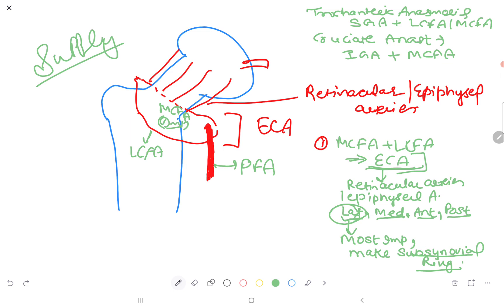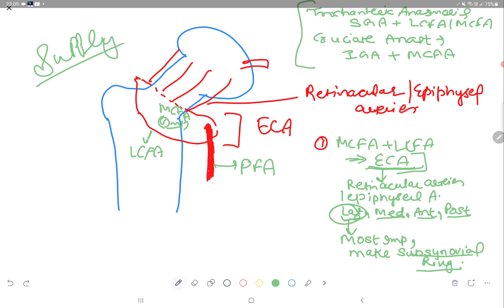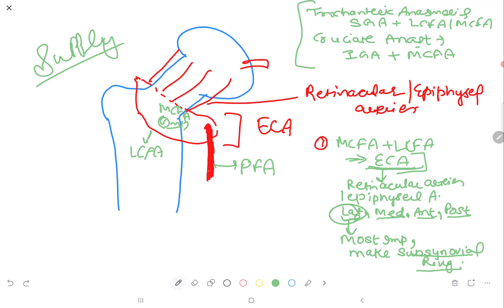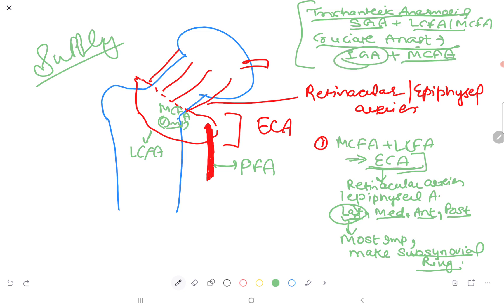Then we have trochanteric and cruciate anastomoses, which are the collateral supply. The trochanteric anastomosis is formed by the superior gluteal artery and the lateral circumflex or medial circumflex femoral artery. The cruciate anastomosis is formed by the inferior gluteal artery and the medial circumflex femoral artery. Both superior and inferior gluteal arteries are branches of the internal iliac artery, which is a branch of the common iliac artery.